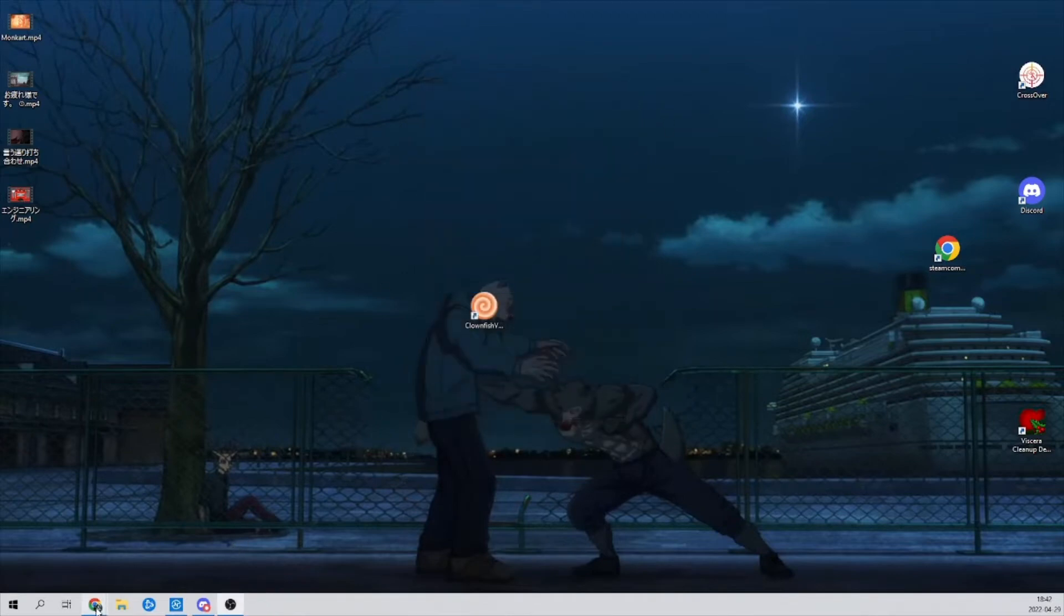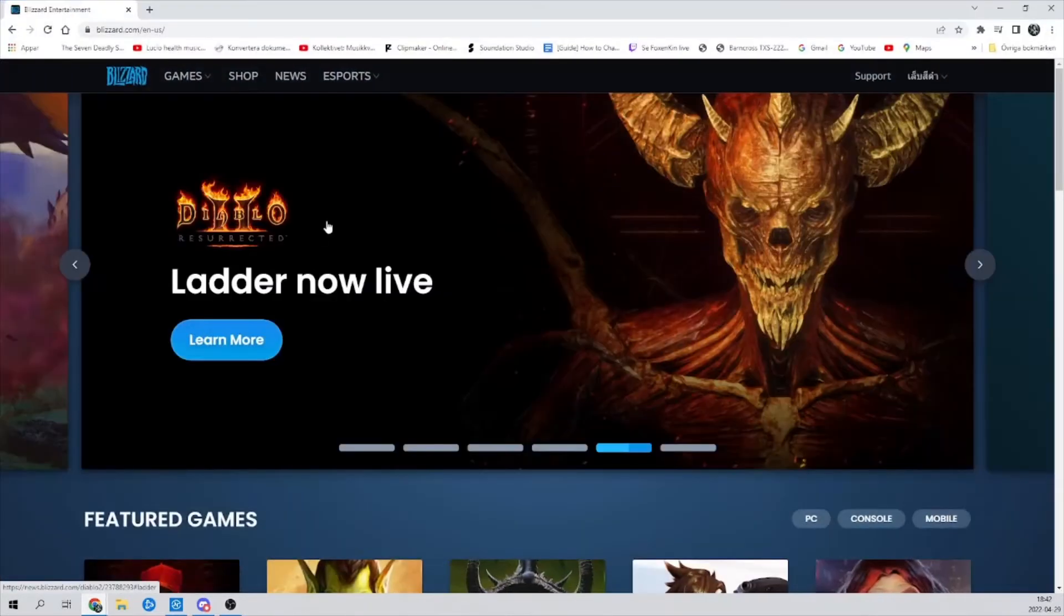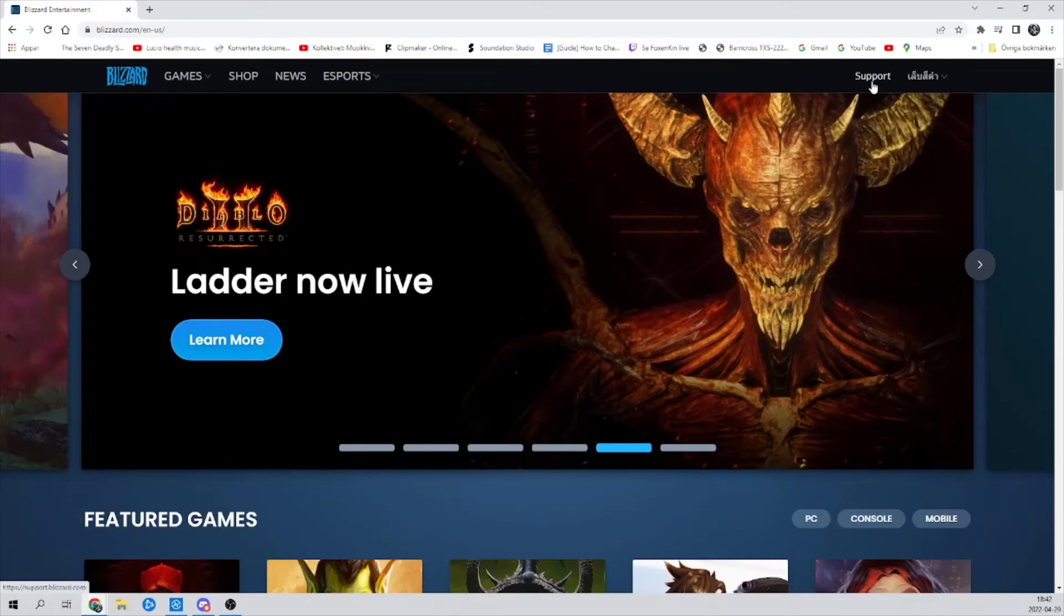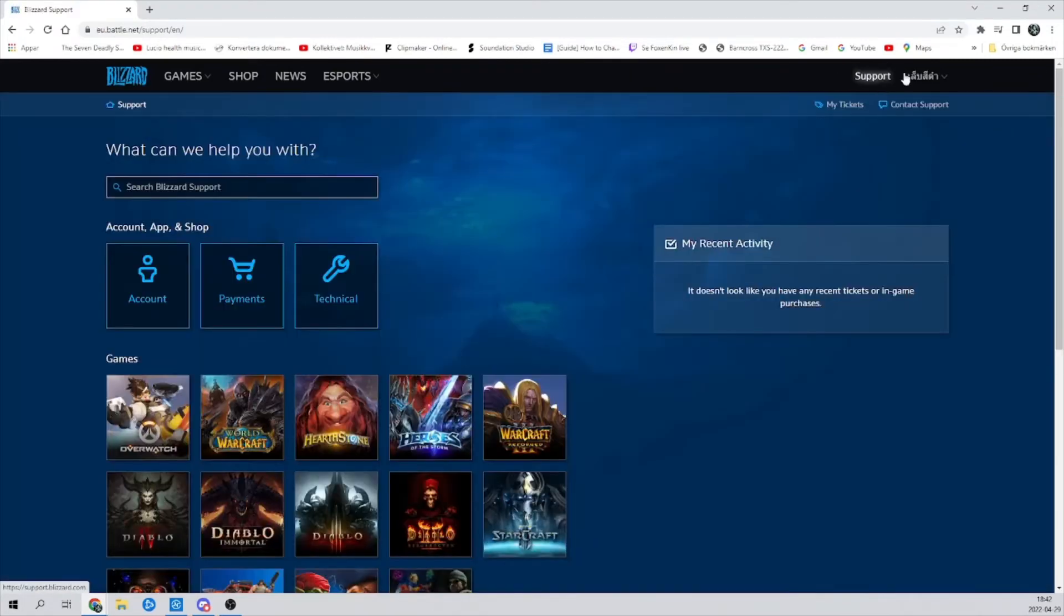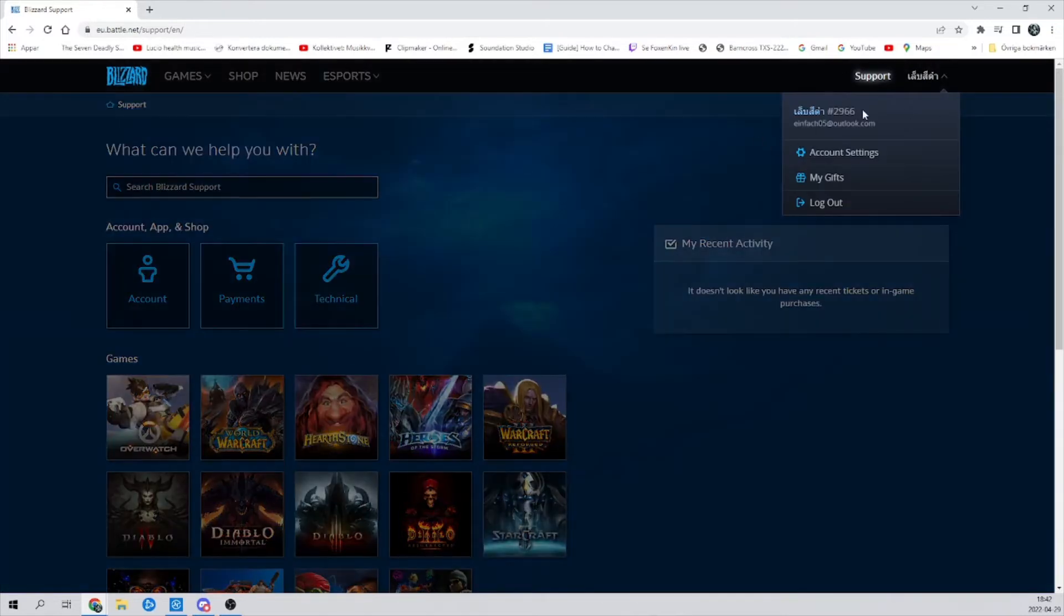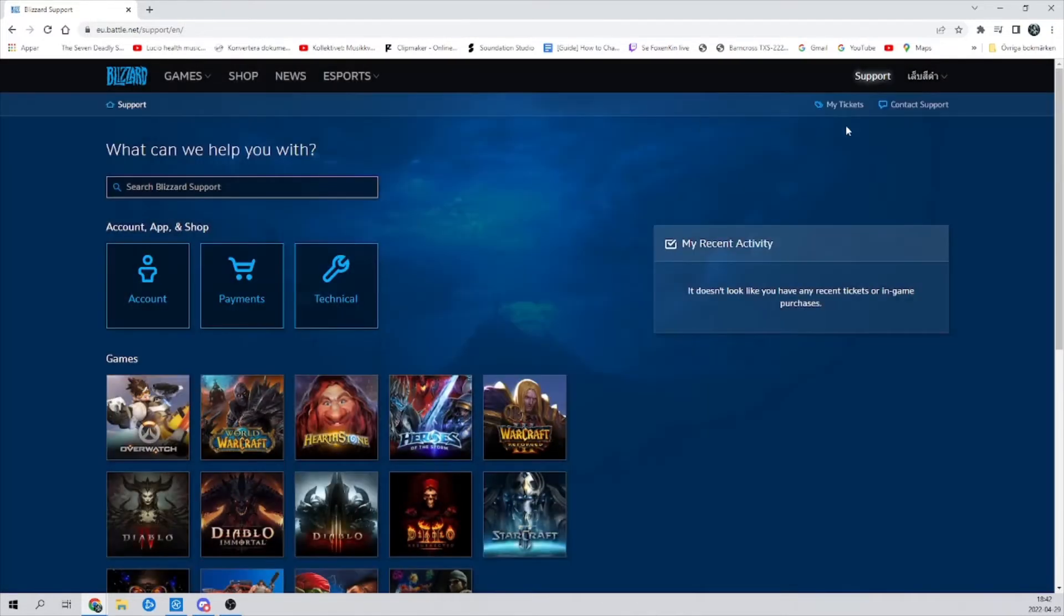you just open up the Blizzard app here and click on support. And of course first thing you're going to log in to the account here. So log in to your Blizzard account, the one that you just created.